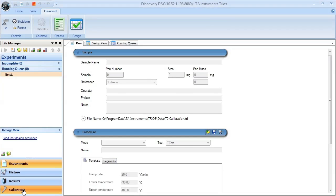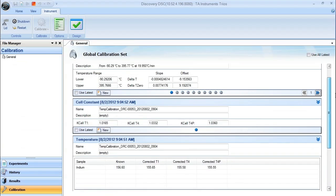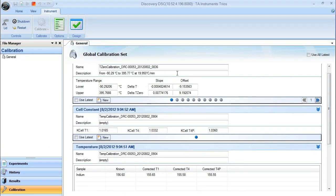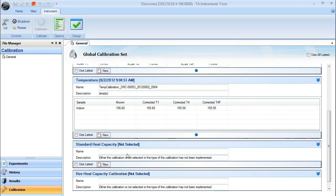You need to select the calibration menu item. You have to make sure that you are completely through the T0 cell constant and temperature calibration sets before you can calibrate standard heat capacity.